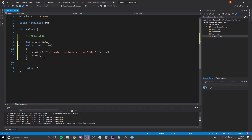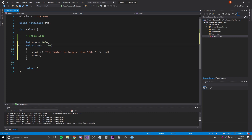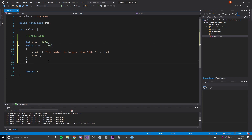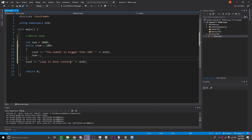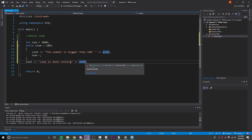So what that's going to do is: as long as number is bigger than 100 it's going to loop and spam into the console, but each time the loop runs it's also being subtracted by one. Each time the loop iterates — and 'iteration' is the term for each run of the loop — it goes down by one. Eventually it gets lower than 100, the condition is no longer true, and the loop stops. Then it moves to the next line — we'll put 'cout loop is done running' so we know it worked.